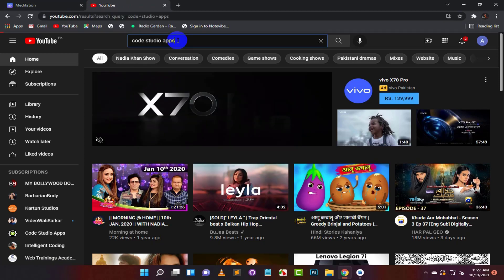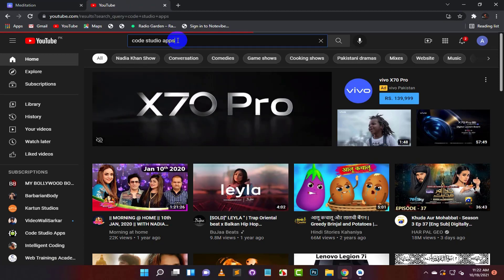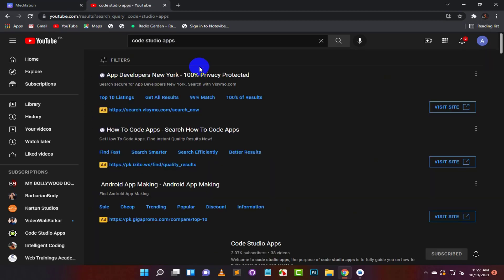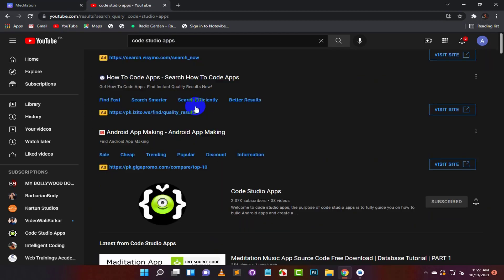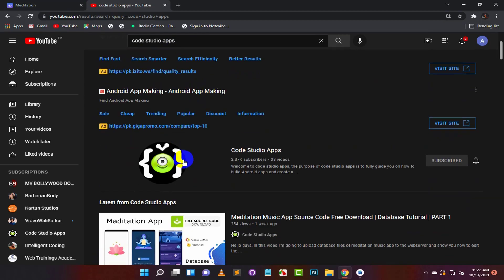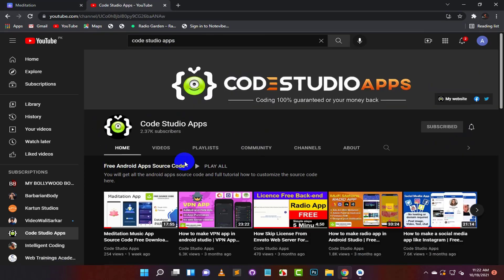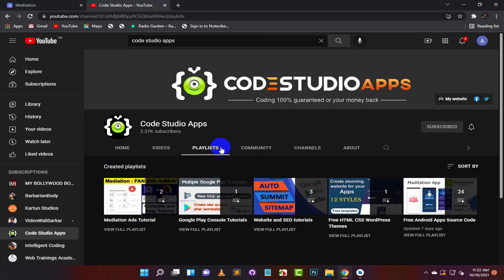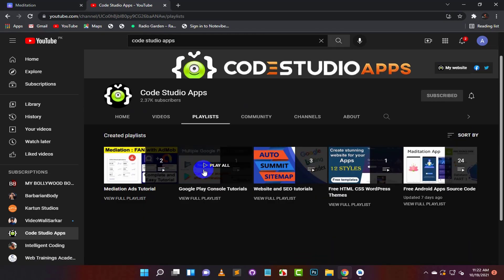If you haven't downloaded the source code files, please search my channel on YouTube. Click on playlists. From here you can find videos easily.